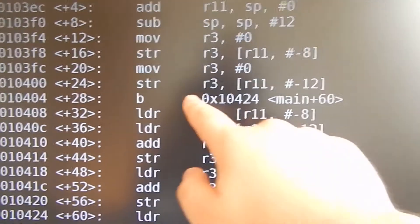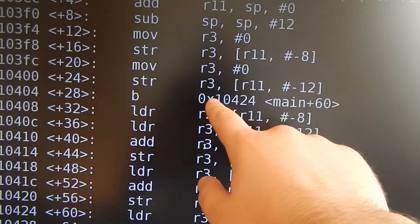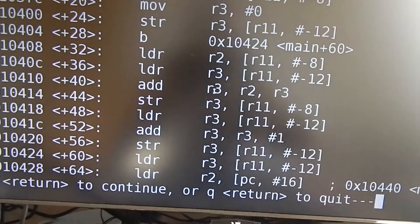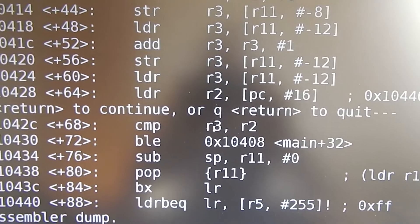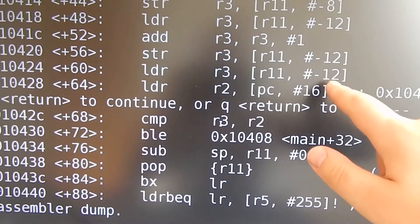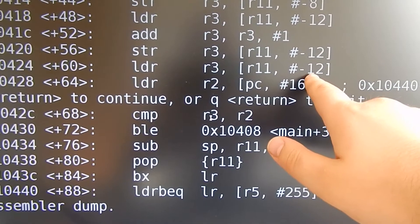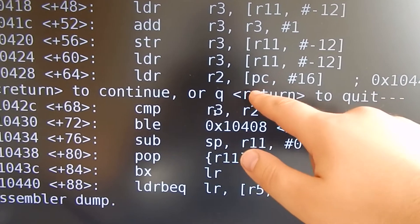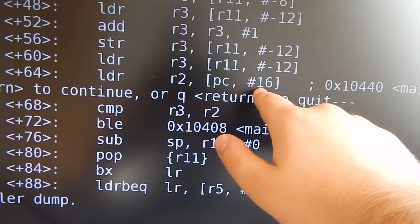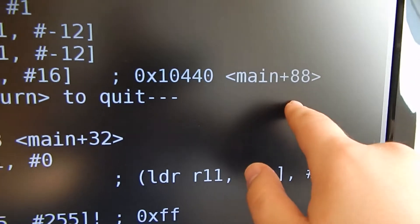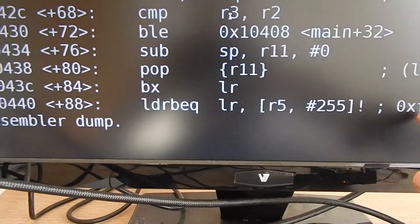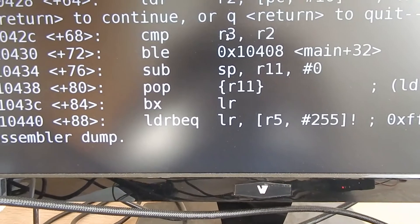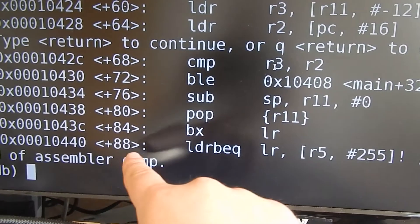Loading constant 0 and storing it to another position is basically initializing I and the variable sum to 0. Then it jumps — this is the branch command — to main plus 60. At main plus 60 we have a load command: we load the variable I, and load the constant at address program counter plus 16, which is main plus 88. This is an accidentally disassembled part of the data of this function.